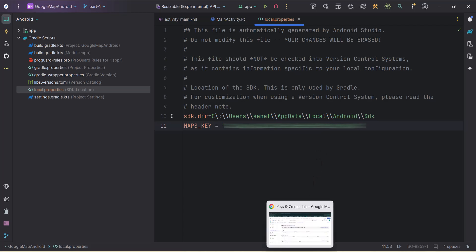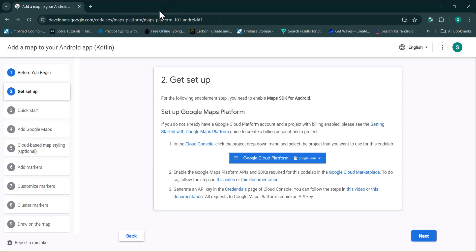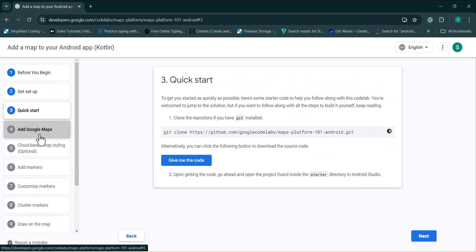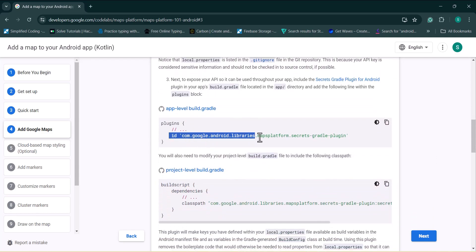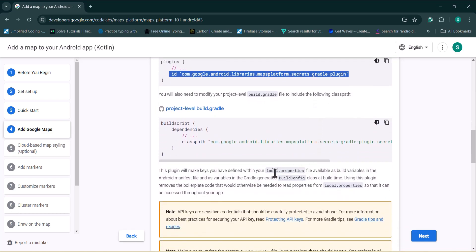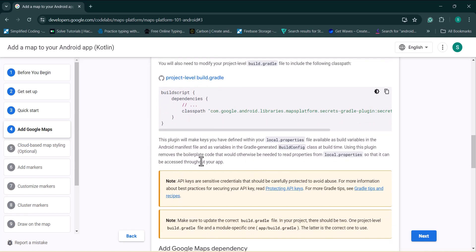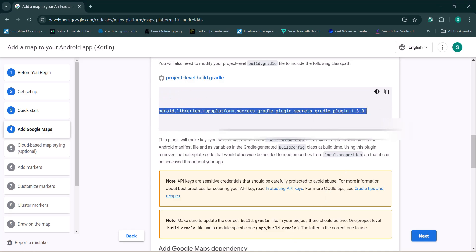Now we need to add some dependencies. Going back to the documentation's 'Add Google Maps' quick start, we can see they suggest writing API keys in the local.properties file. They also ask us to add the Maps Platform Secrets Gradle plugin. This plugin makes any key defined in local.properties available as a build variable in the AndroidManifest file, and it removes the boilerplate code needed to read the API key from local.properties.